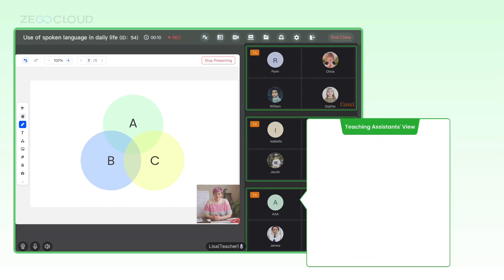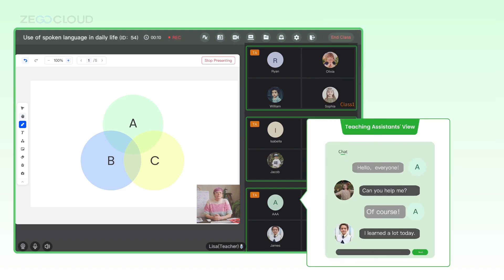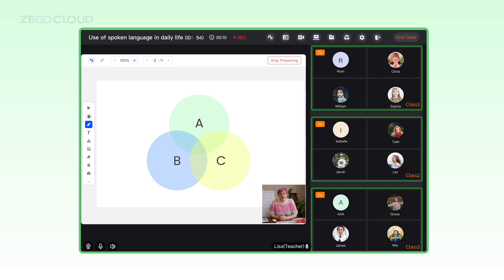Teaching assistants maintain classroom order and answer questions in small classes. The teacher can see students who apply for connections and invite them to interact in the large room, and she can also join any small class to interact with students, providing guidance.